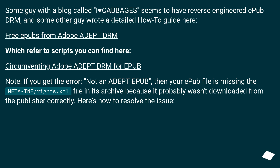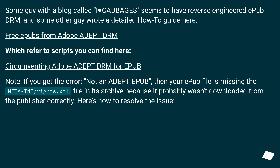Some guy with a blog called 'I Heart Cabbages' seems to have reverse engineered EPUB DRM, and some other guy wrote a detailed how-to guide here: 'Free EPUBs from Adobe Adept DRM,' which refers to scripts you can find at the linked page.